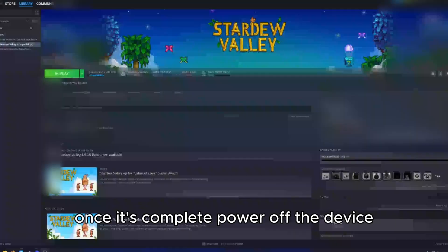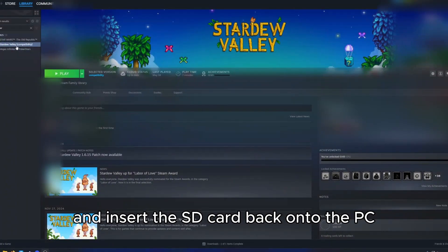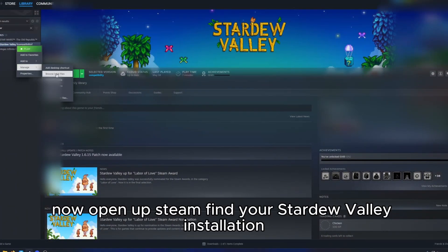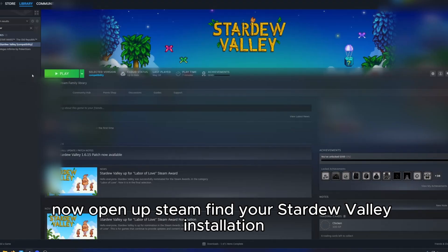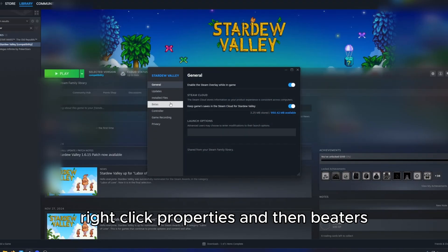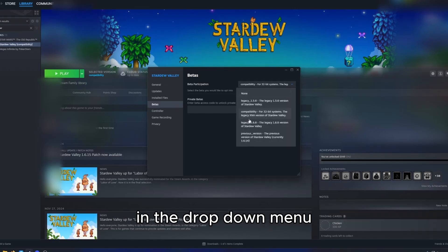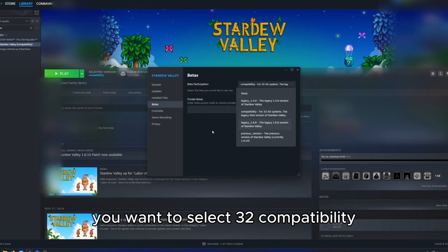Once it's complete power off the device and insert the SD card back onto the PC. Now open up Steam, find your Stardew Valley installation, right click, properties and then betas. In the drop down menu you want to select 32-bit compatibility.